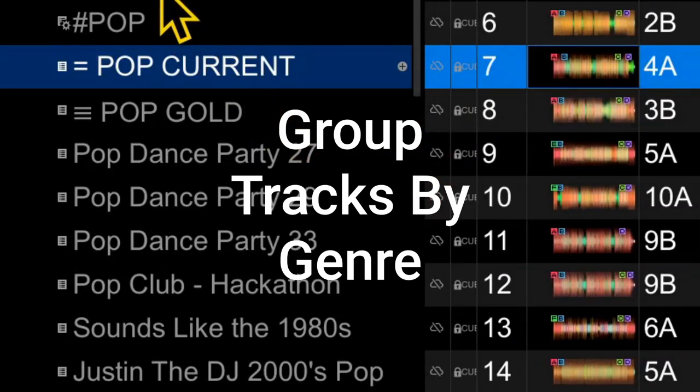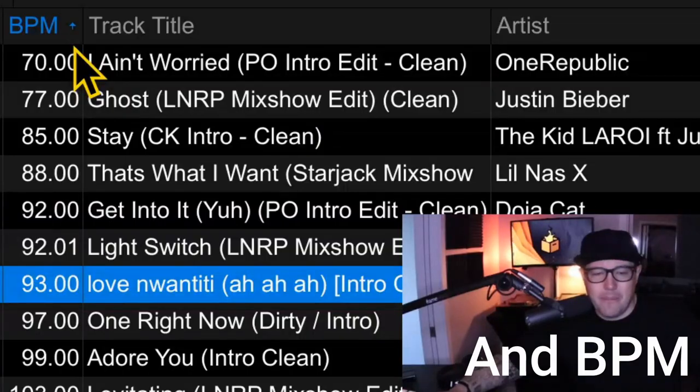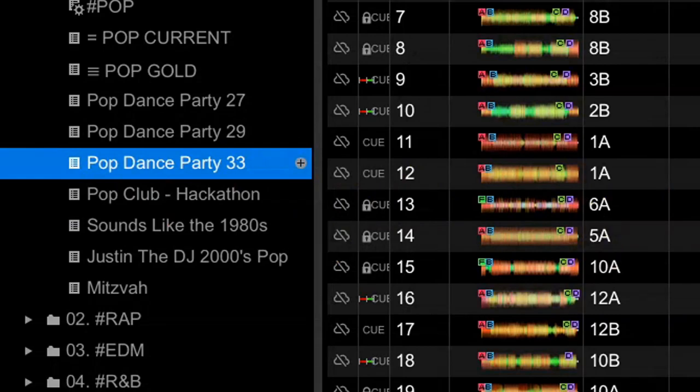Group your tracks by genre and BPM. I like to turn my previous performances into crates that I can reuse. Here's a pop dance party that I did just recently.